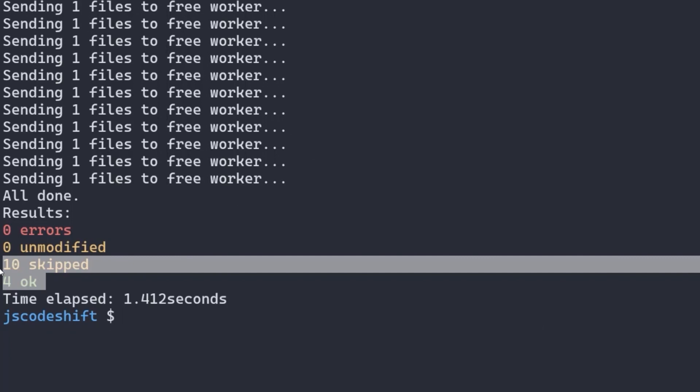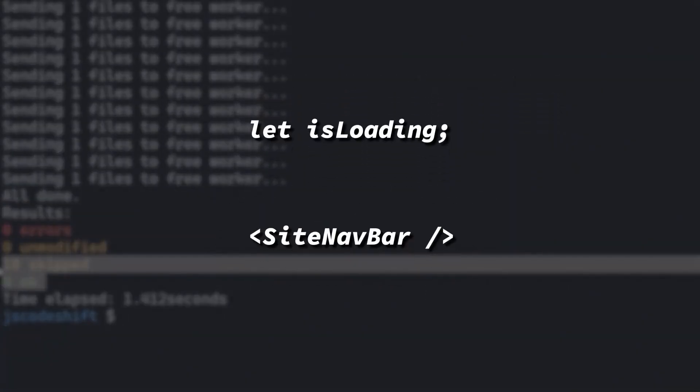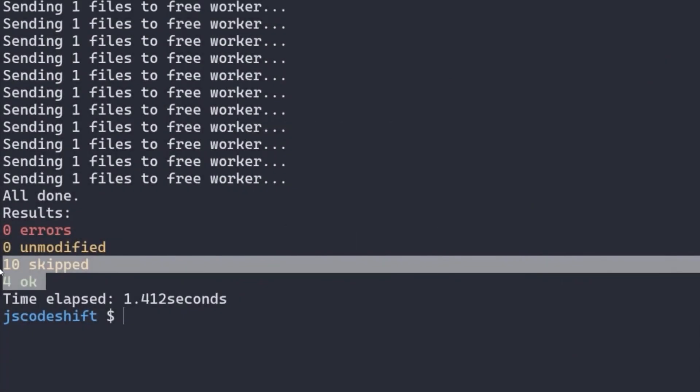When performing higher level transformations, such as renaming variables or components, reaching for JS CodeShift can help streamline a lot of the boilerplate.